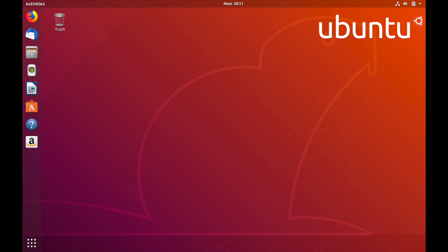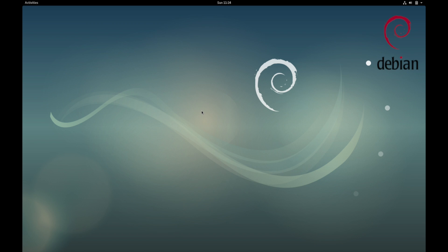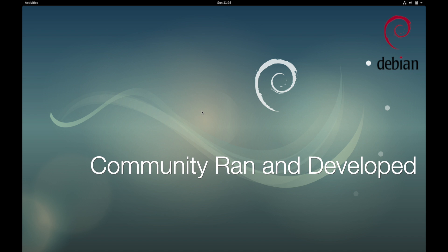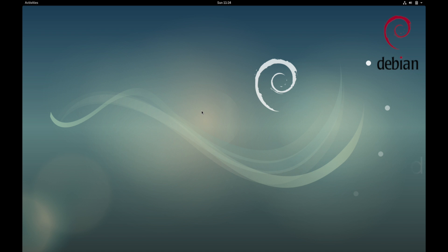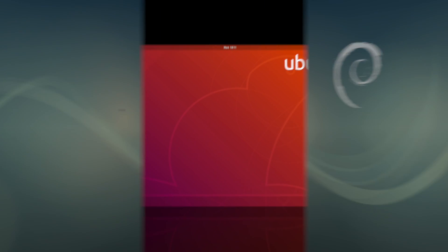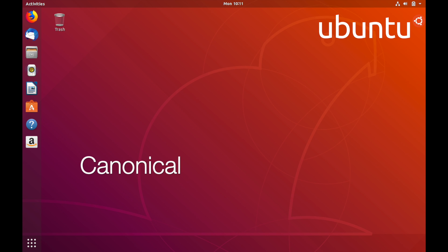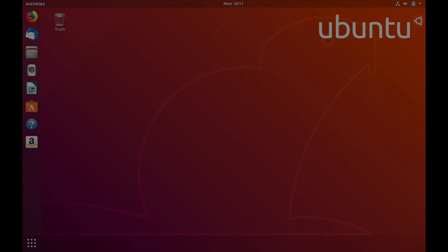So who runs Debian? Debian is strictly controlled by its community of developers and has no corporate entity, whereas Ubuntu is controlled by a company named Canonical.